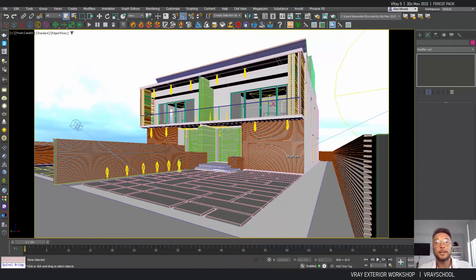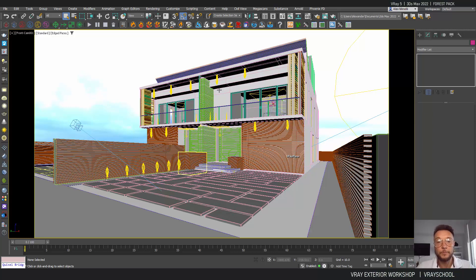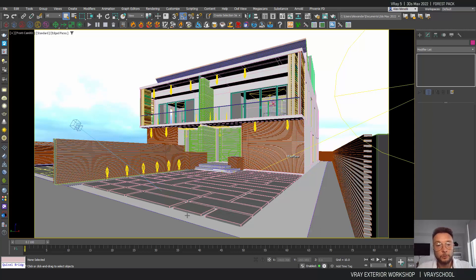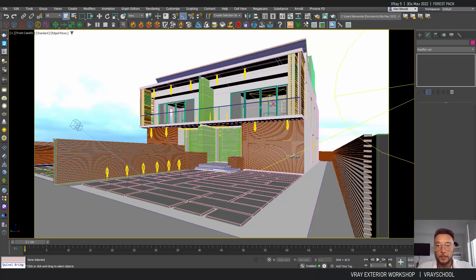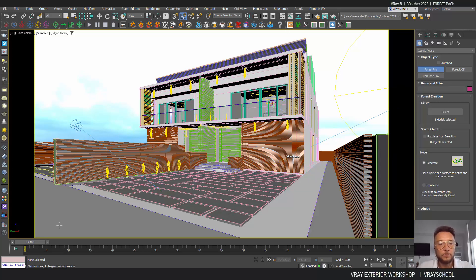Hello, this is Alexi of ViriGuide. Welcome to the second sample of our Viri exterior workshop. In this workshop, I'm going to show you how we can work with Forest Pack in order to do nice-looking grasses between the slabs. We're also going to add some gravel and explore those options of our Smart Viri workflow.